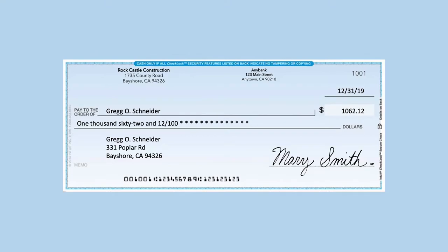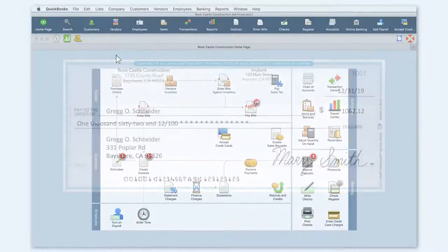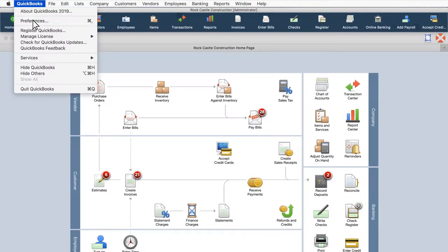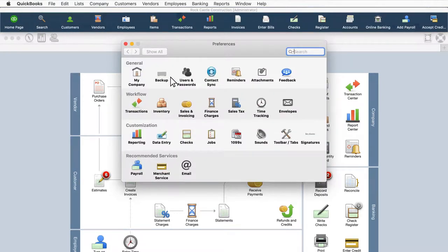We've made it easy to add signatures to your checks for printing. To enable check signatures, navigate to Preferences, then Signatures.